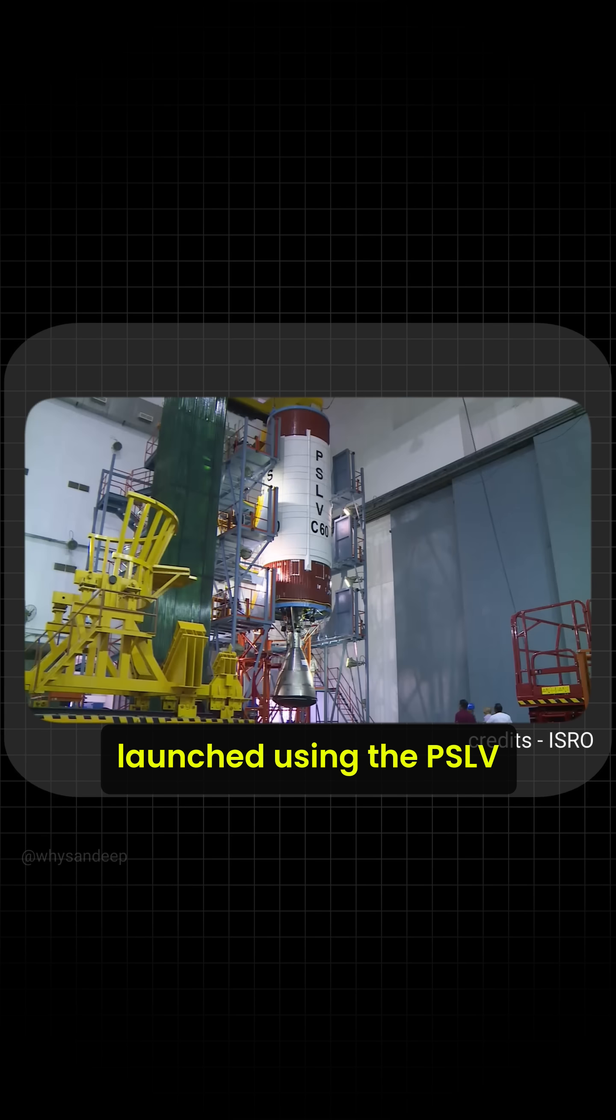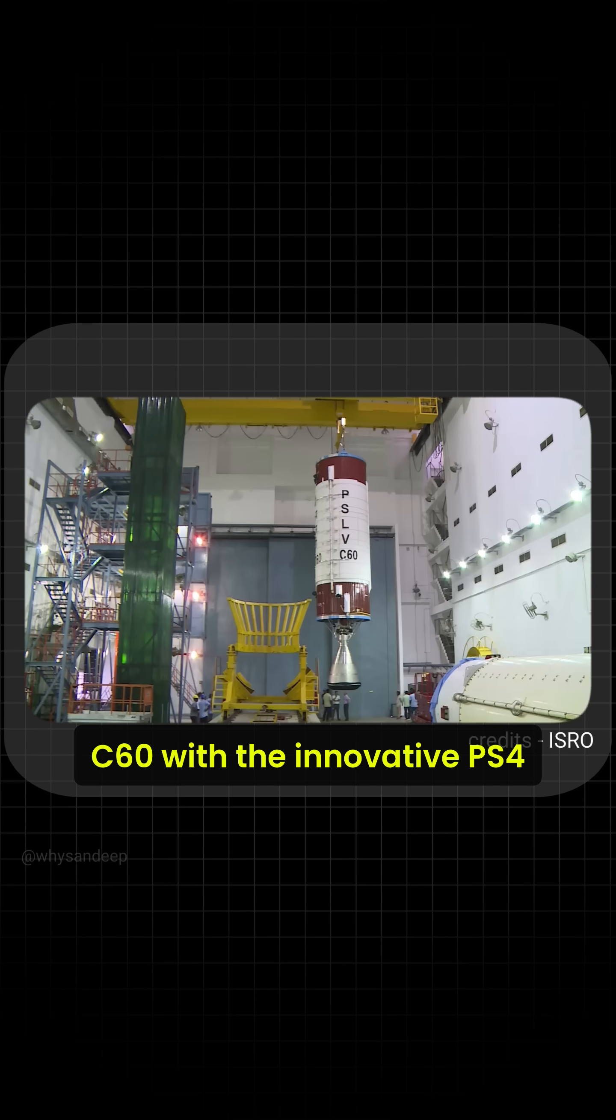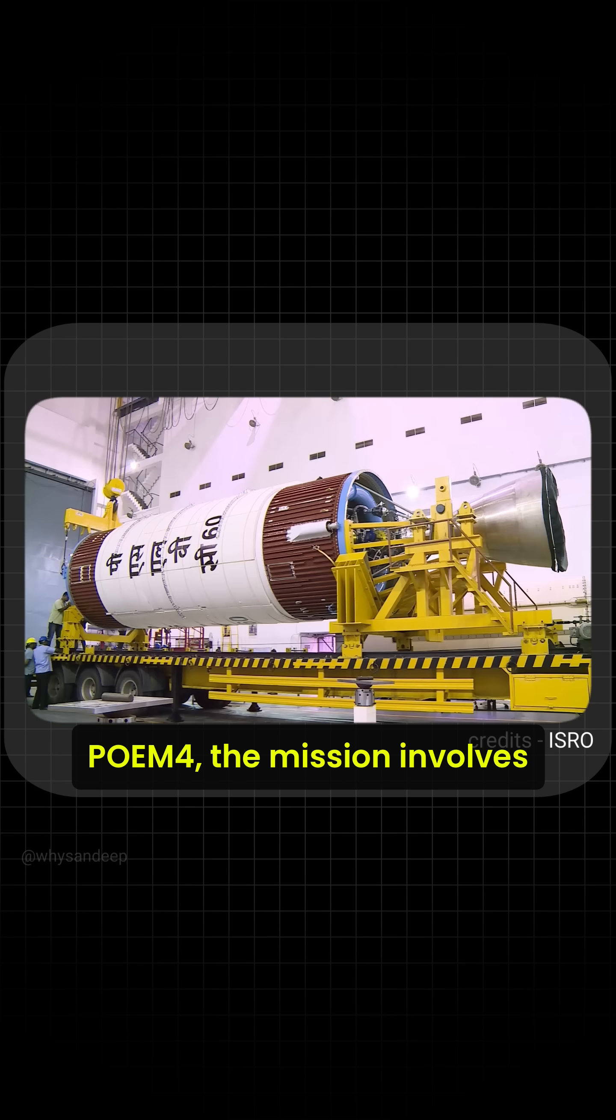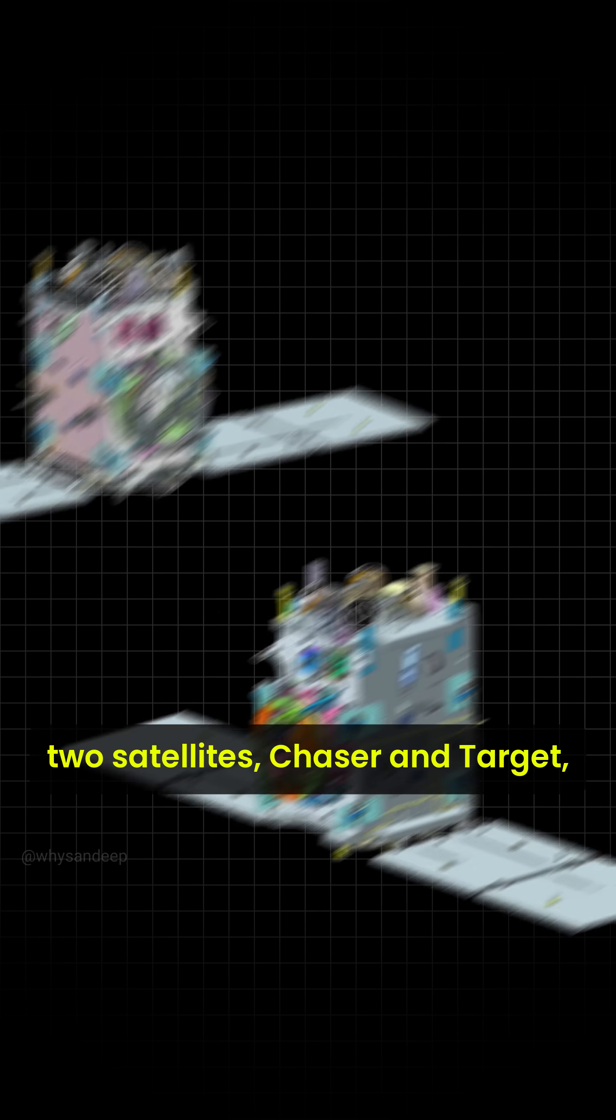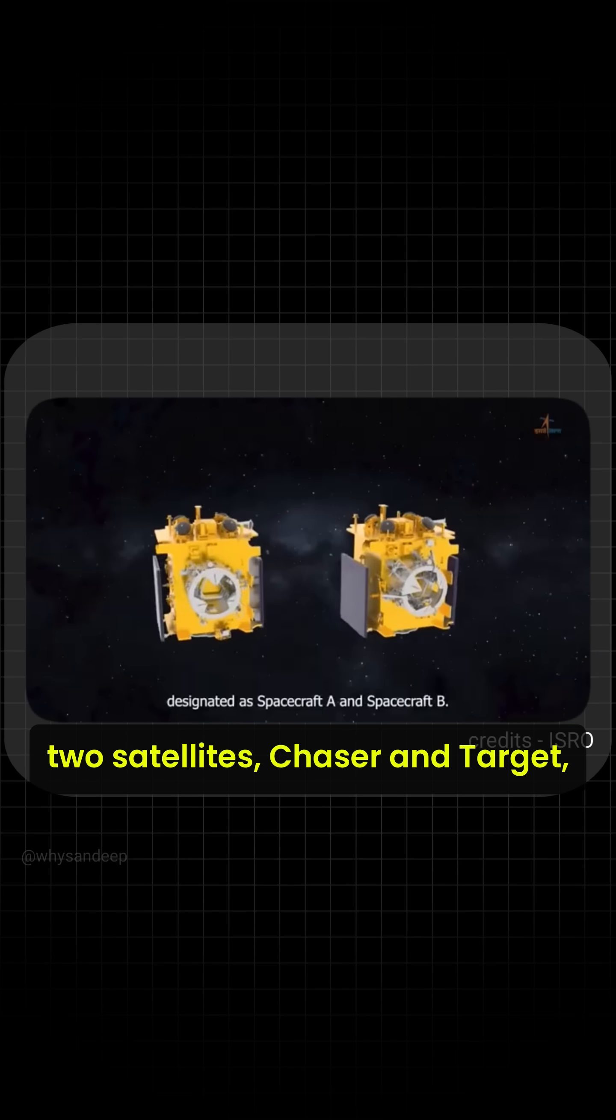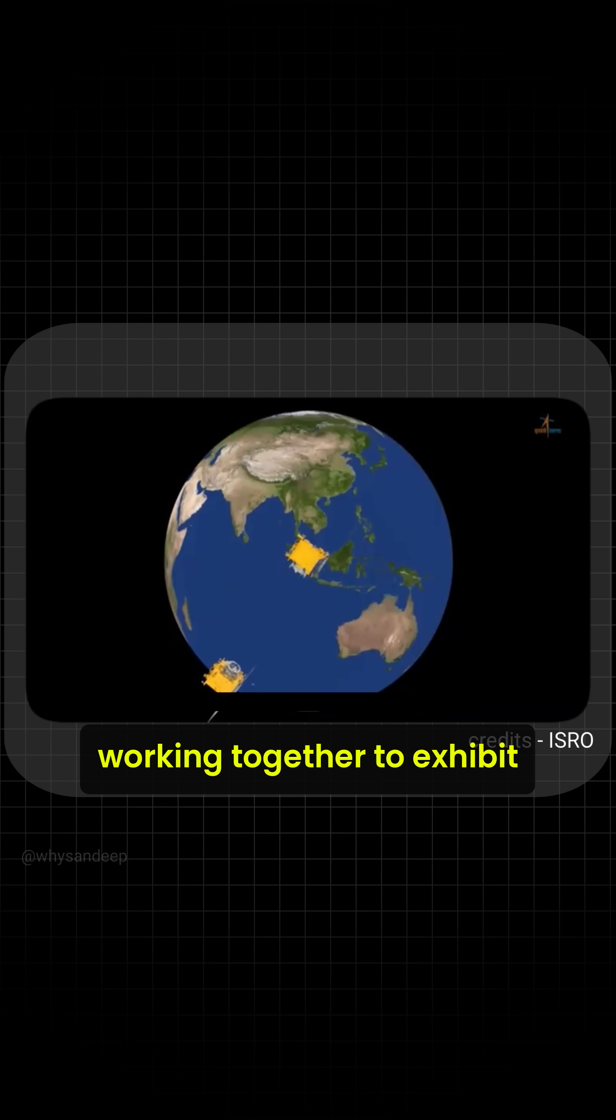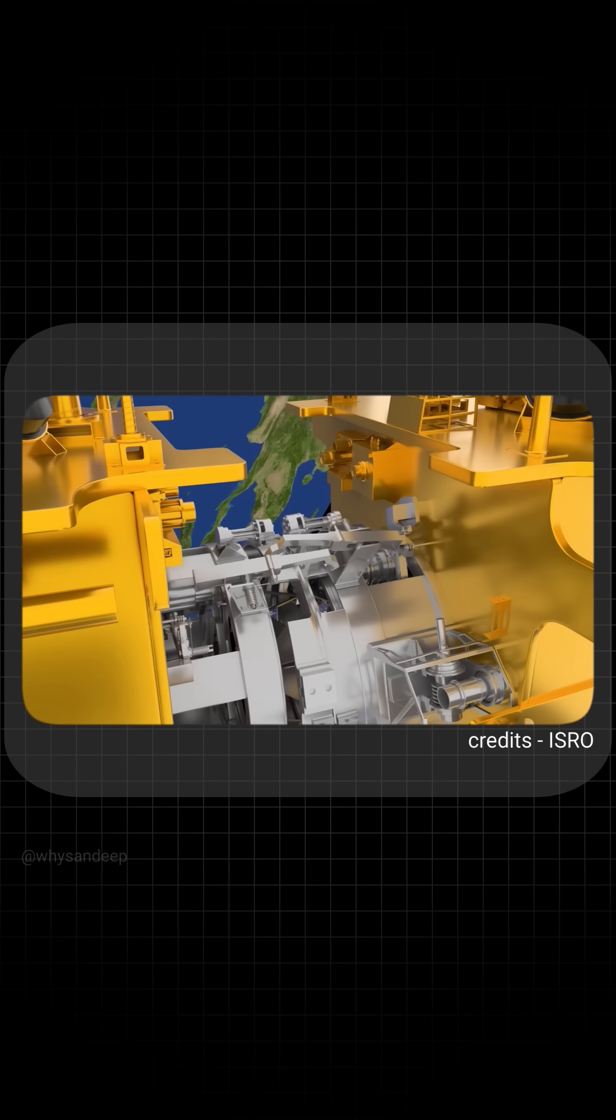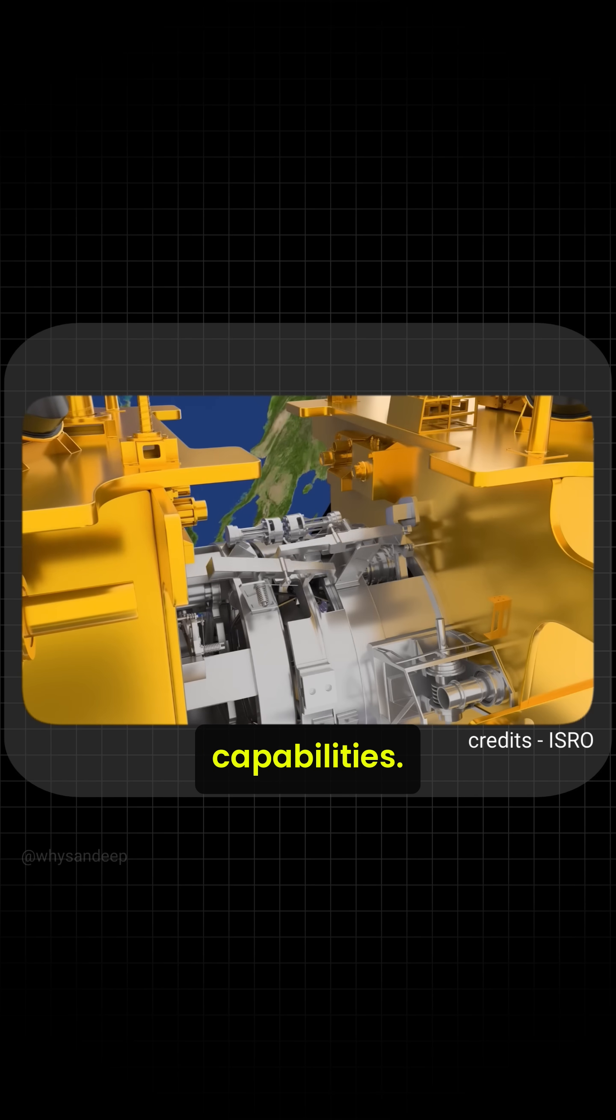Launched using the PSLV C-60 with the innovative PS4 orbital experiment module POIM-4, the mission involves two satellites, chaser and target, working together to exhibit spacecraft rendezvous, docking and undocking capabilities.